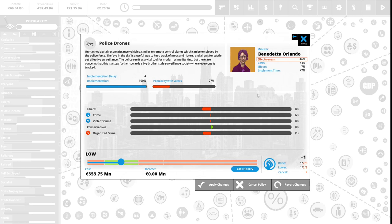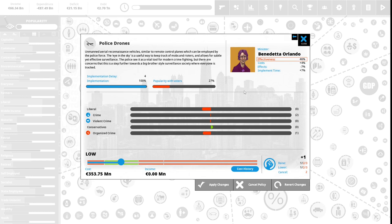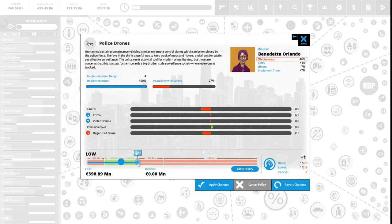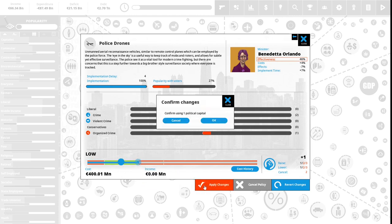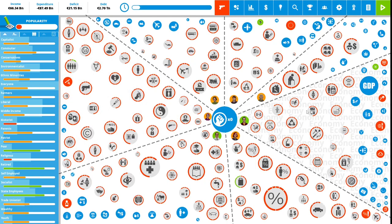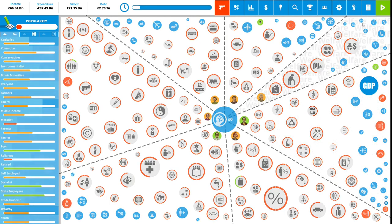We have one political capital to spend. Police drones: unmanned aerial reconnaissance vehicles similar to remote control planes which can be employed by the police force. The eye in the sky is a useful way to keep track of mobs and rioters and allows for subtle yet effective surveillance. The police see it as a vital tool for modern crime fighting. There are concerns that this is a step towards the Big Brother style of surveillance society where everyone is tracked. This is 27% popular with the vote. We are going to spend our last political capital to increase this. We have zero political capital to spend, and thus we are at the end of our third term.